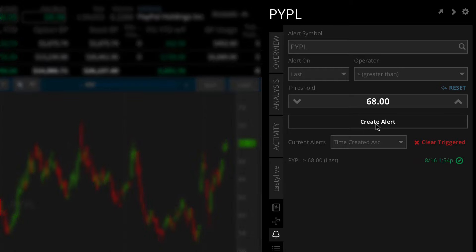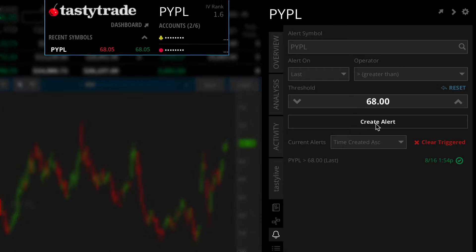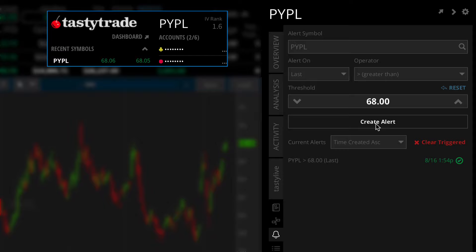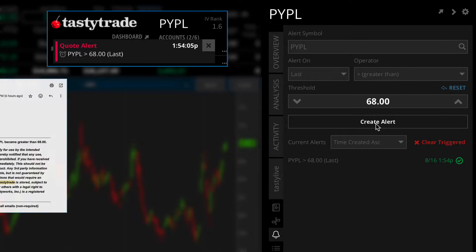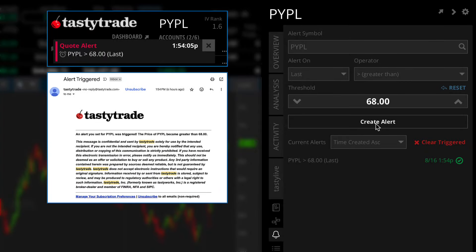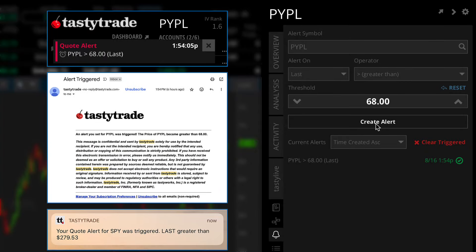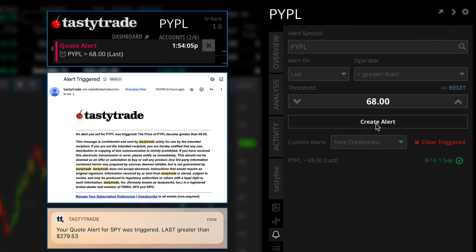When an alert is triggered, it will display a notification on the platform and trigger an alert sound. Additionally, you will receive an email that your alert was triggered and a push notification to your phone if you have our mobile app downloaded.